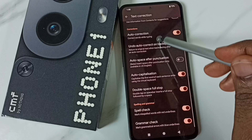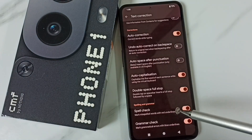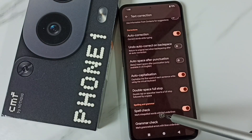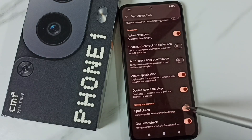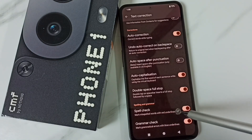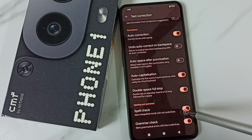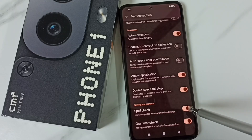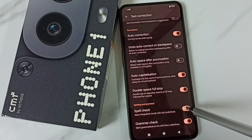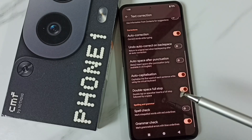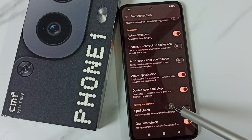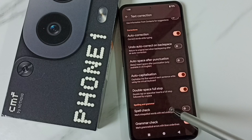Go down. Here we can find spell check. By default, this would be enabled. If you want to disable, just tap here and that way we can disable spell check.